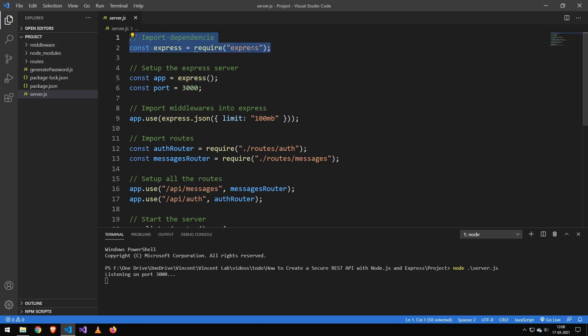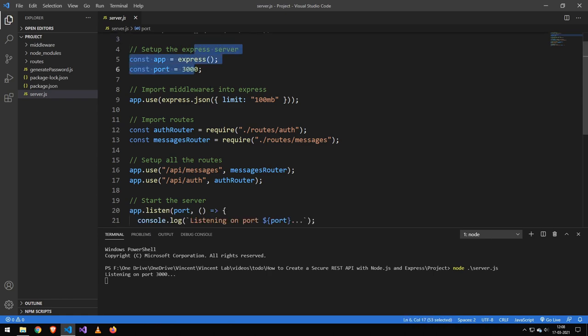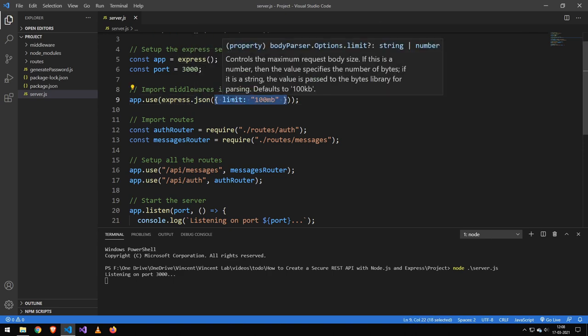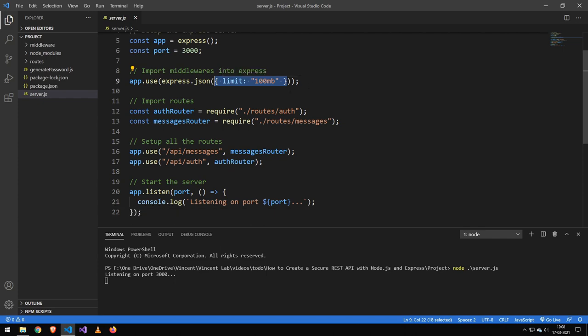We have an Express app. We import the dependencies, we set up a basic Express server and we make sure that it can take JSON. This here is not necessary for this example, but this code is actually taken from my own website.